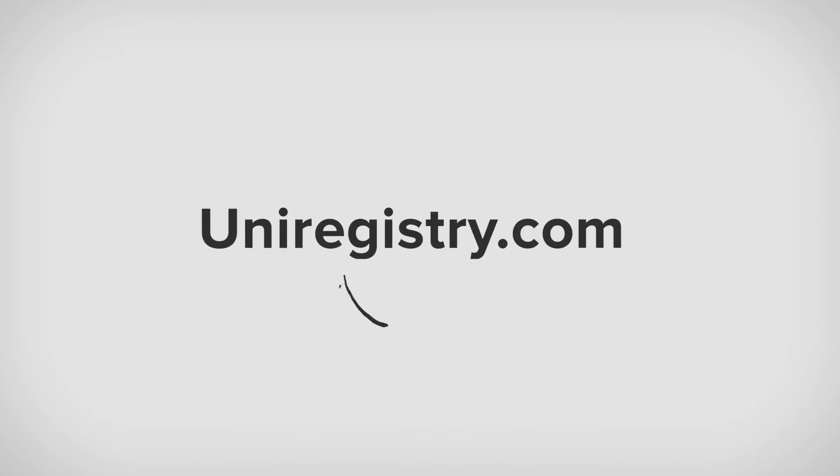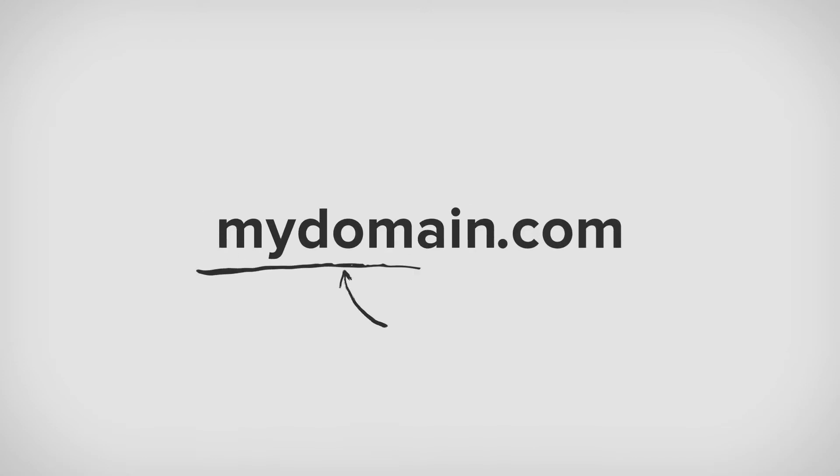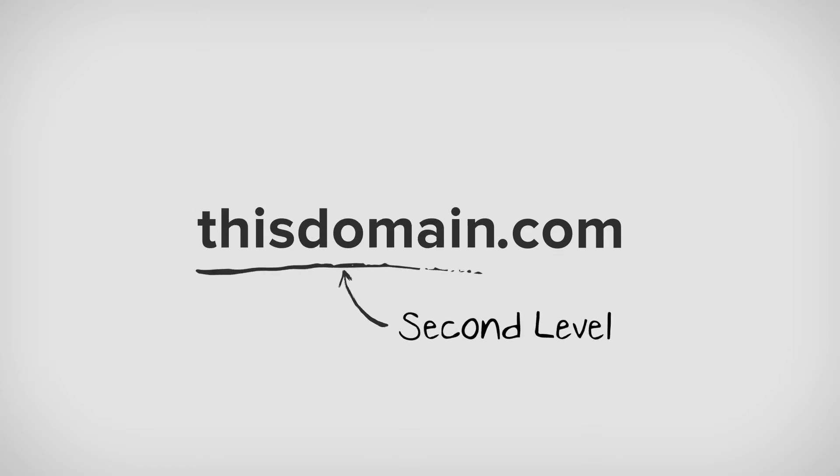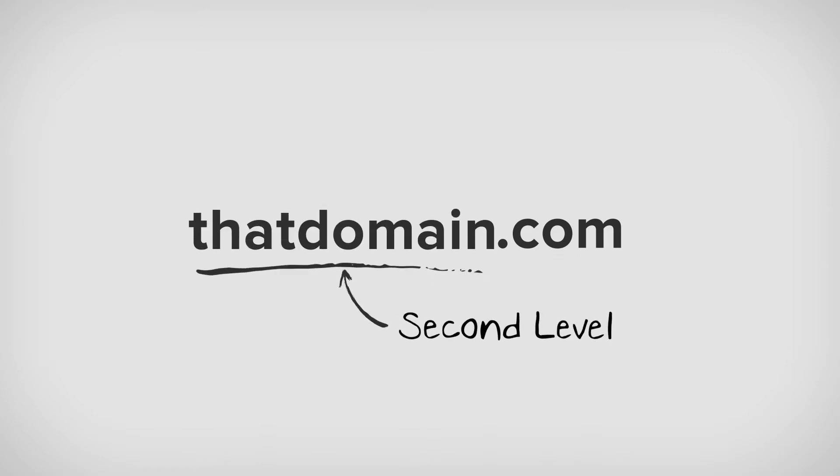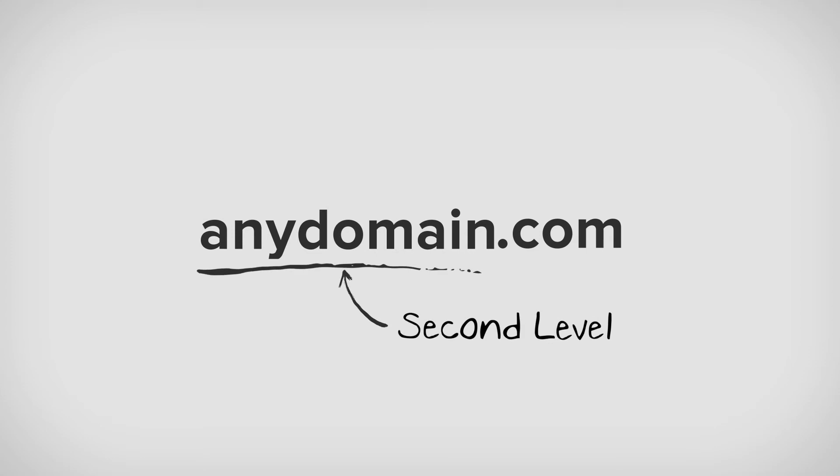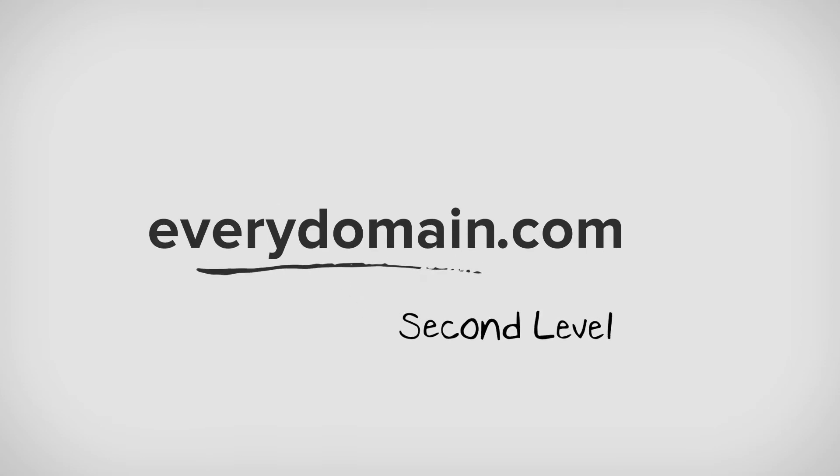To the left of the dot is, well, whatever you can imagine. This is the second level of the domain and is the specific descriptor that identifies one particular piece of the top-level domain's namespace.